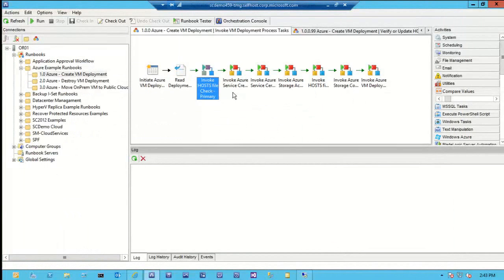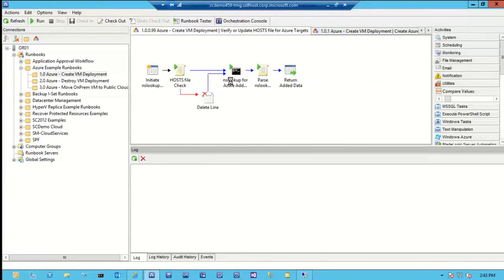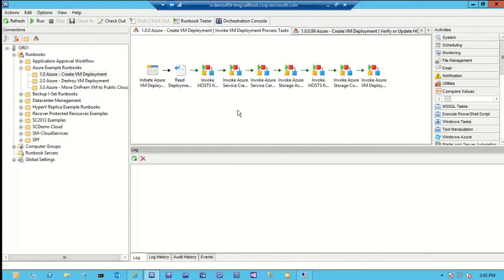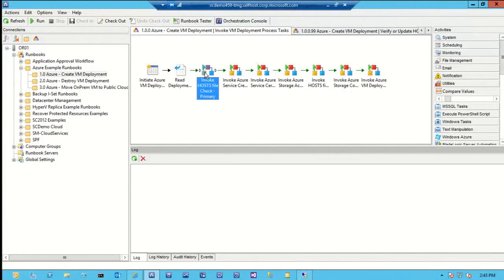Each one of these activities actually calls another runbook — a subroutine concept, where this calls that, it performs those actions, returns back, and then proceeds or doesn't proceed. I have this as all happy path, so if everything goes well it just goes along. But anywhere you see one of these green arrows, I could also have a red arrow coming out to make decisions on the fly.